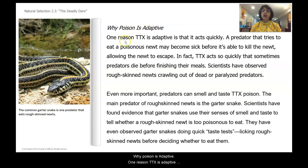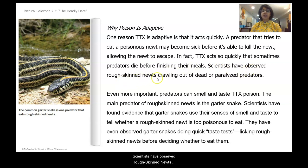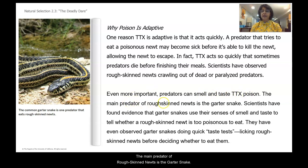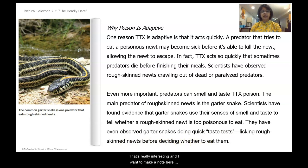Why is poison adaptive? One reason TTX is adaptive is that it acts quickly. A predator that tries to eat a poisonous newt may become sick before it's able to kill the newt, allowing the newt to escape. TTX acts so quickly that sometimes predators die before finishing their meals. Scientists have observed rough-skinned newts crawling out of dead or paralyzed predators. Even more important, predators can smell and taste TTX poison. The main predator of rough-skinned newts is the garter snake. Scientists have found evidence that garter snakes use their senses of smell and taste to tell whether a rough-skinned newt is too poisonous to eat. They have observed garter snakes doing quick taste tests — licking rough-skinned newts before deciding whether to eat them. I'm wondering how scientists observed that, so I'm going to document my question.